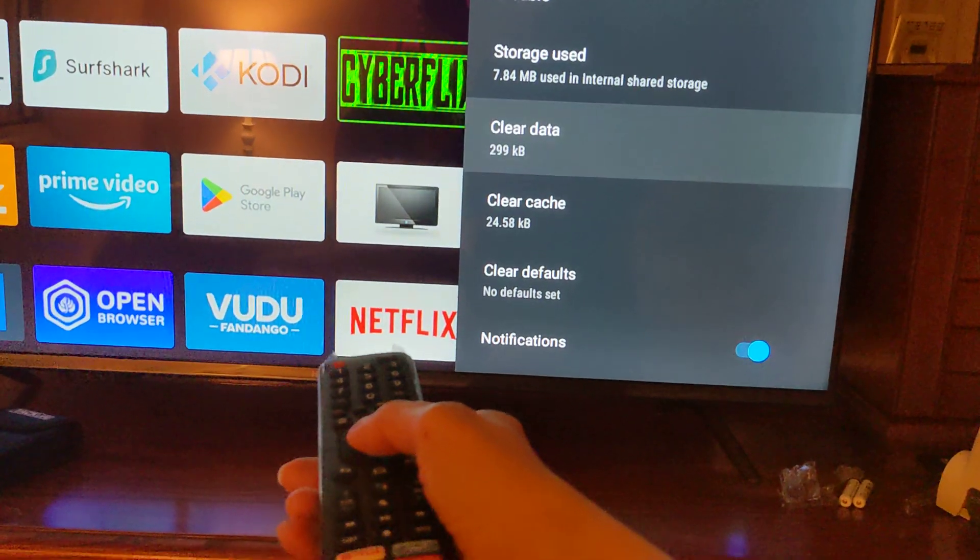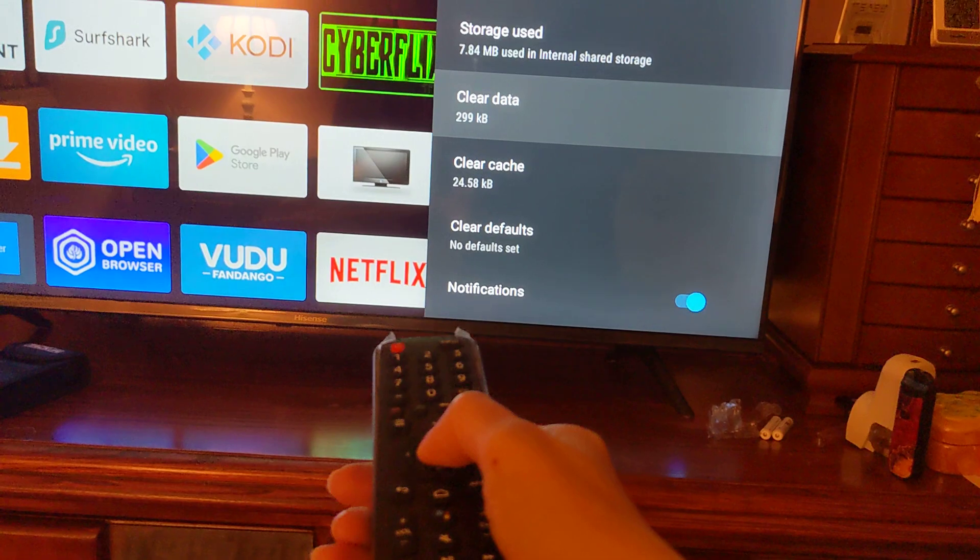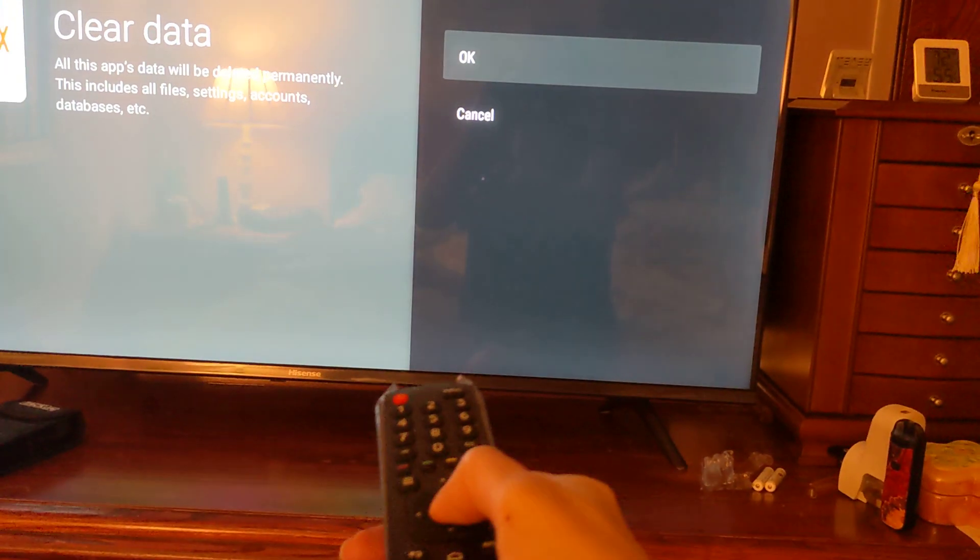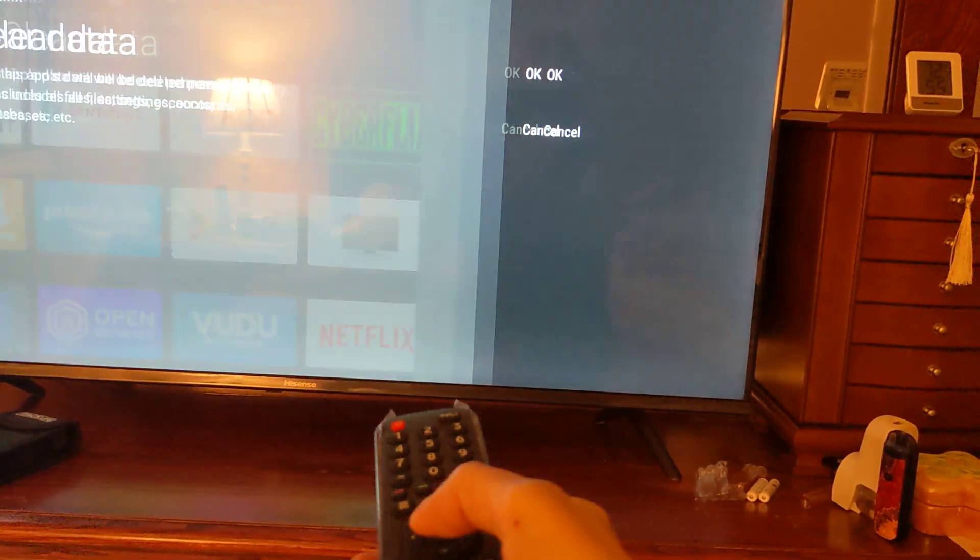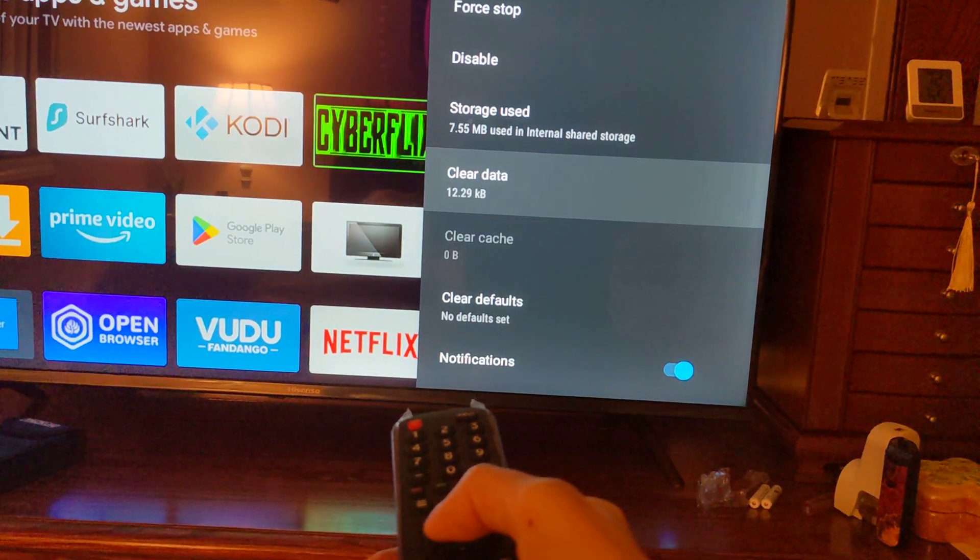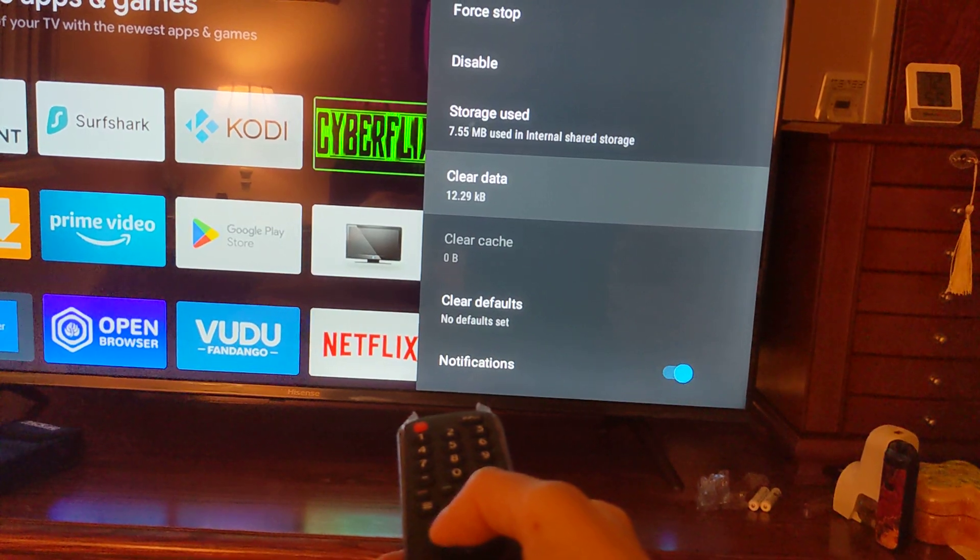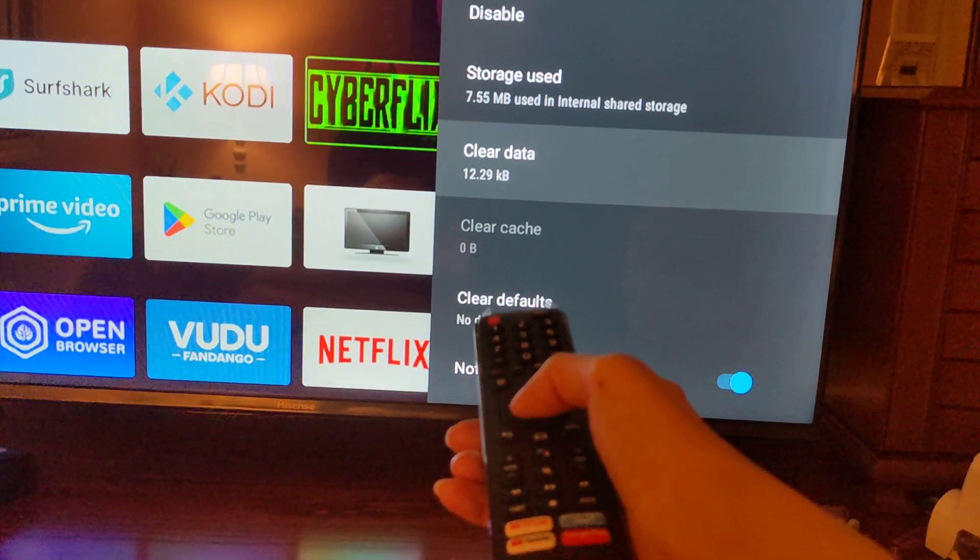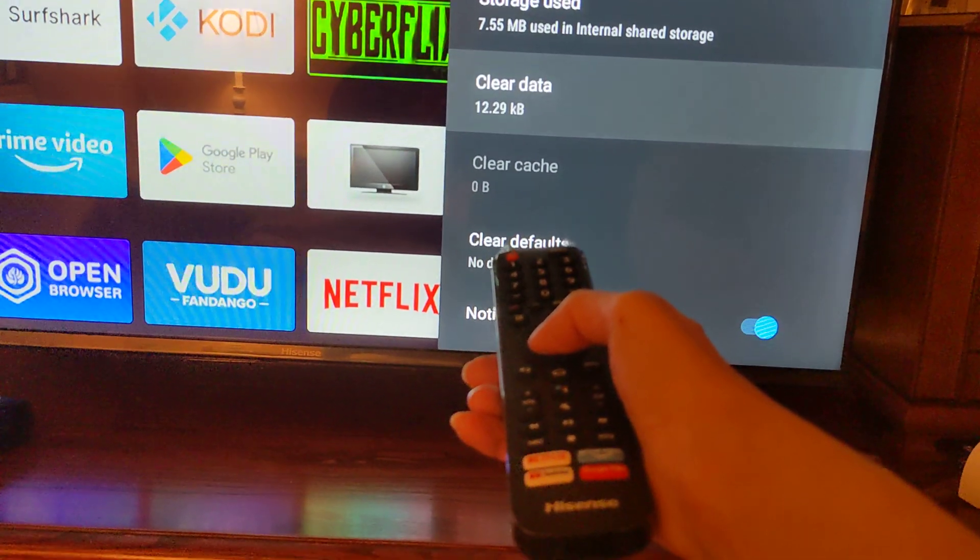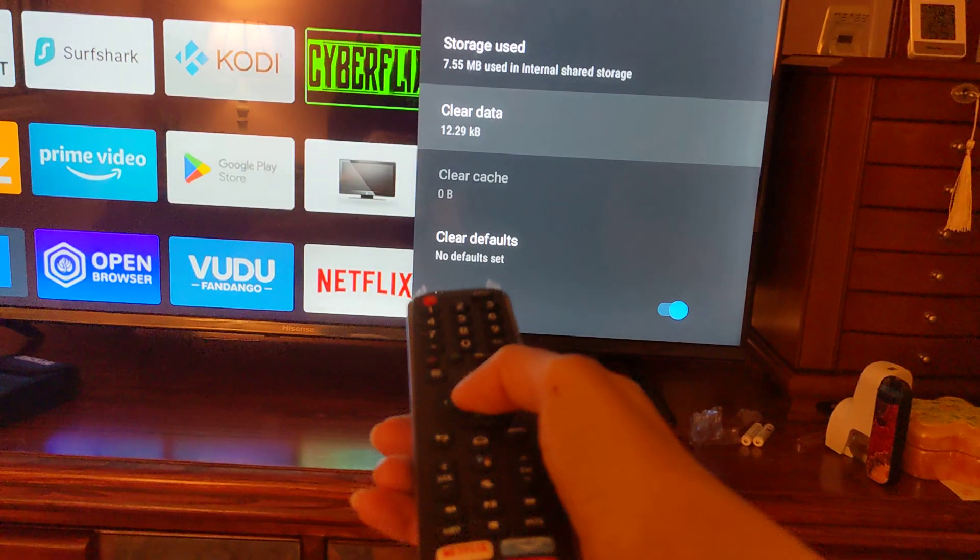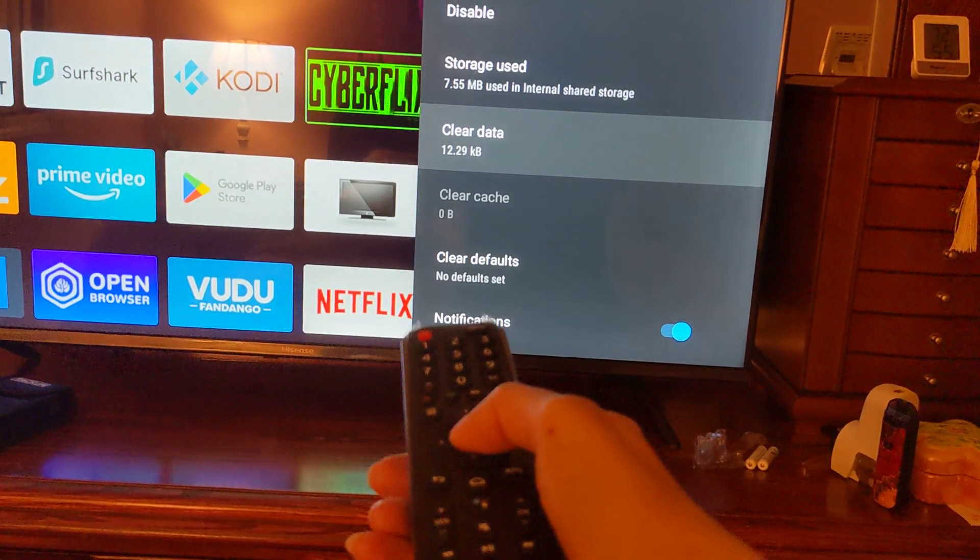And note, it's still sitting there. Netflix is still cluttering up my screen. So I'm going to clear data. Ordinarily, what that would do is uninstall the app. But what it did in this case was it cleared the cache. It didn't clear the data. It didn't uninstall the app.